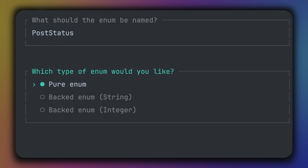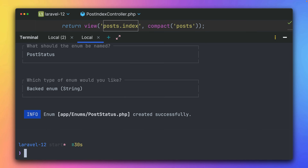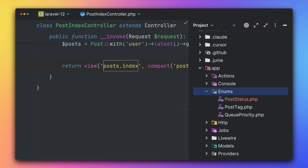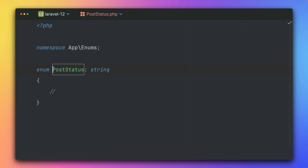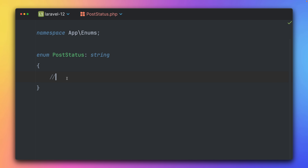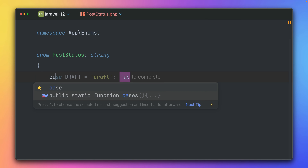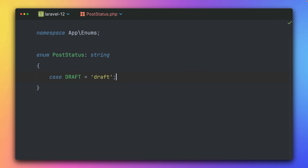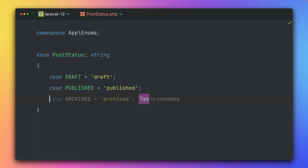So PostStatus — now we can define which types. We have pure enums and then enums with values, called backed enums, because they are backed with some values. In our case we want them backed with a string. This is what it looks like when you create a new enum — it's of type string and then we can define cases: draft, published, and archived.